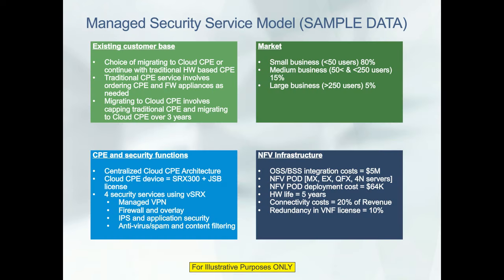Now we will look at the assumptions of the managed security services model itself. A model output is only as good as its assumptions, so validating the assumptions is key. One of the first assumptions is about the existing customer base. Generally, most service providers have already been offering these services, so they have an existing customer base. If you are a service provider with an existing customer base, you can either continue with traditional hardware-based appliances — business as usual — with one box per functionality: one for CPE, one for a firewall, and so on.